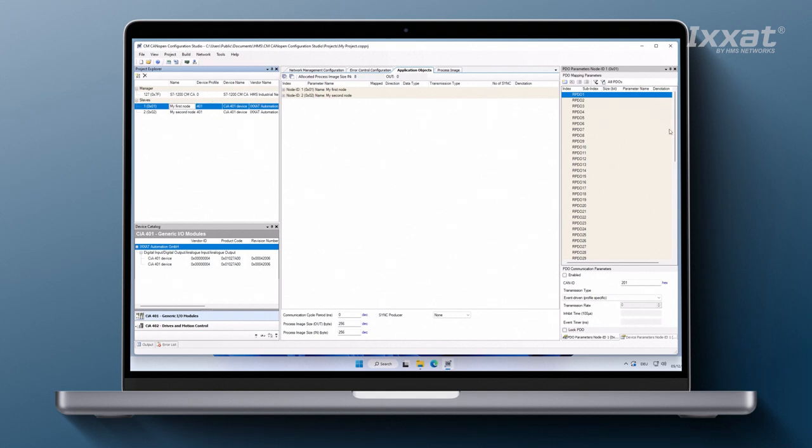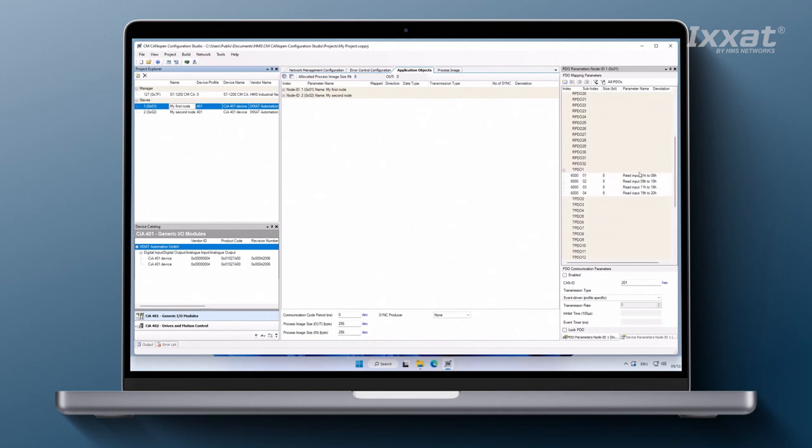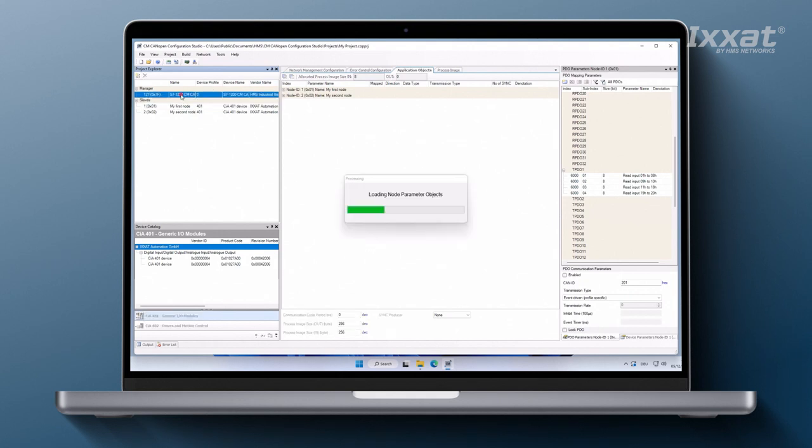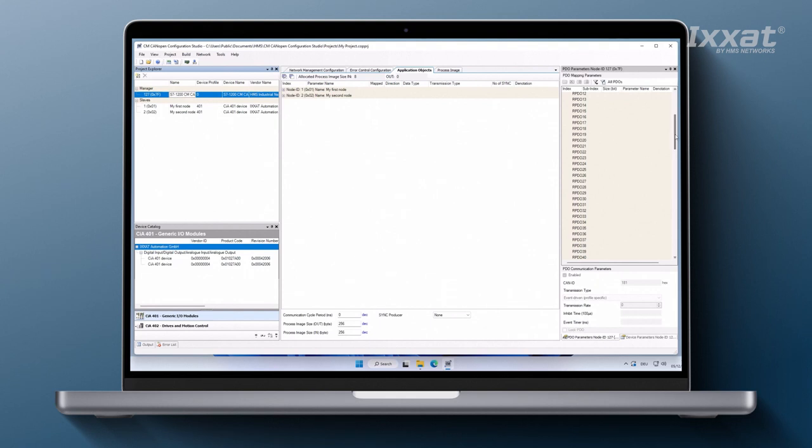In the PDO parameters window we see that one transmit PDO has been created which contains four objects. If we inspect the managing node our CM CanOpen module, we see two incoming received PDOs, each with four objects for the IO nodes.